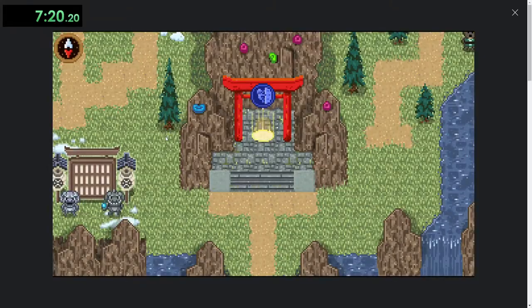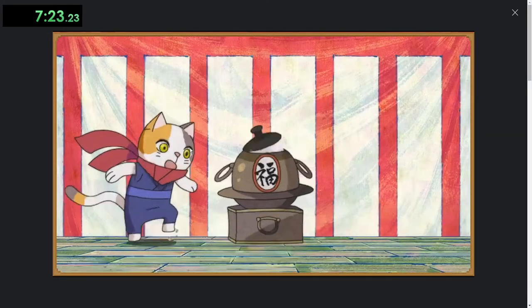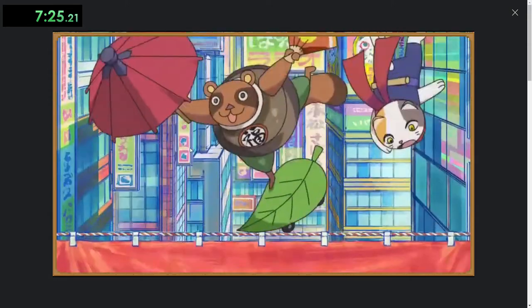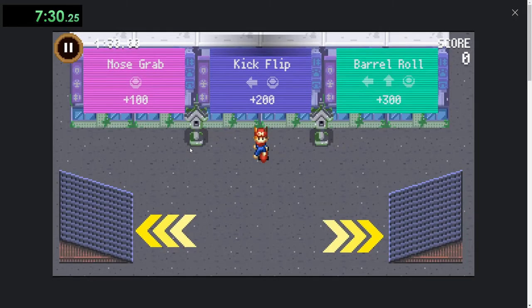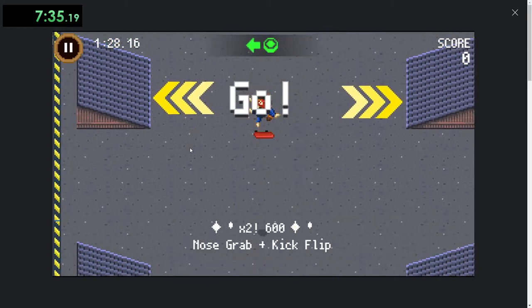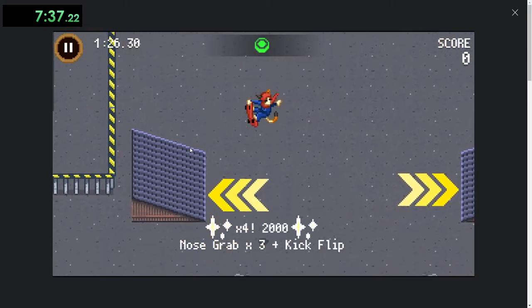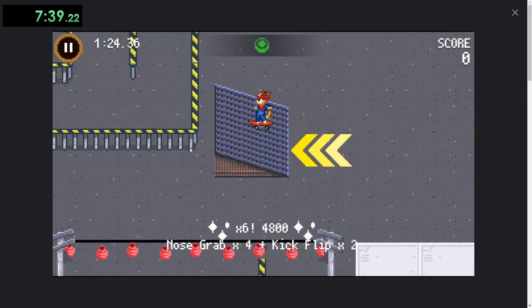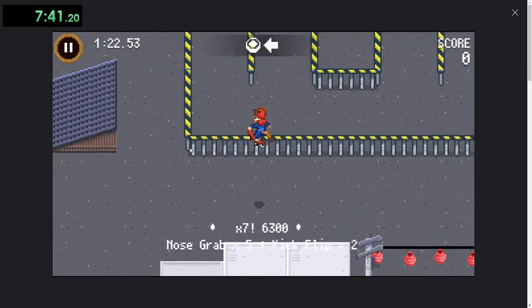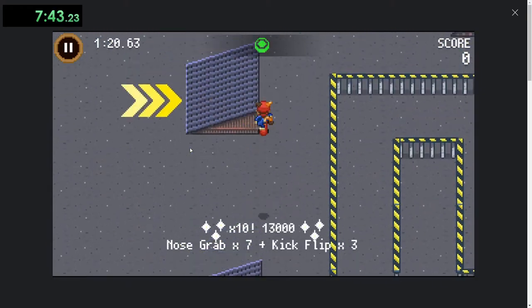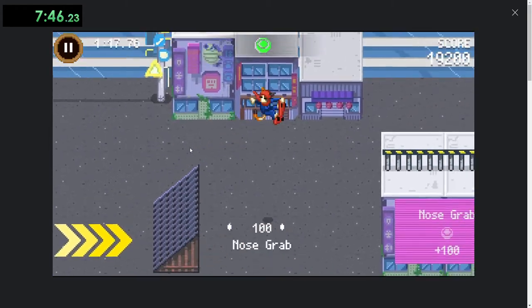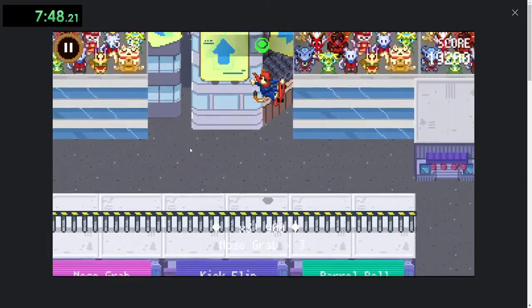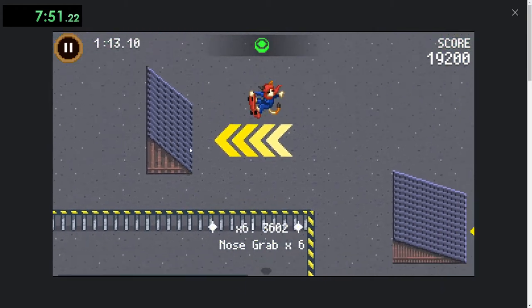Now the skateboarding one, this is my absolute favorite. And this and the other one, but this one is just a lot of fun. This one's kind of easy, you just do a bunch of kickflips and nose grabs and you can get easy, easy multiplying points.